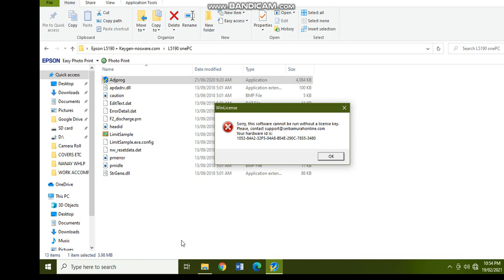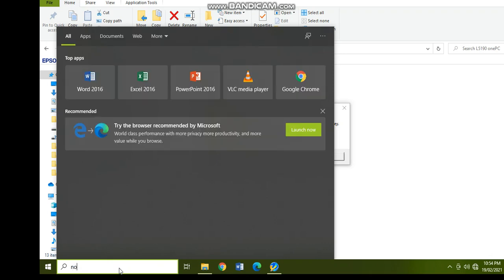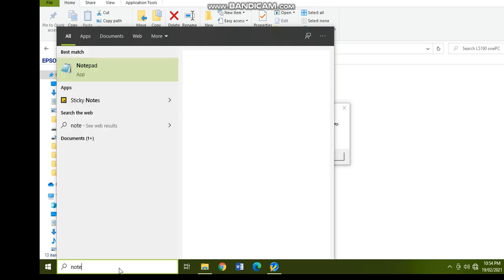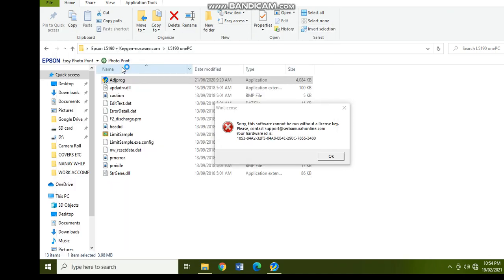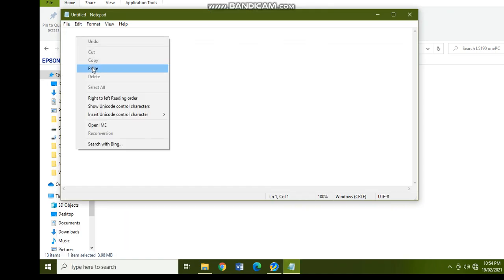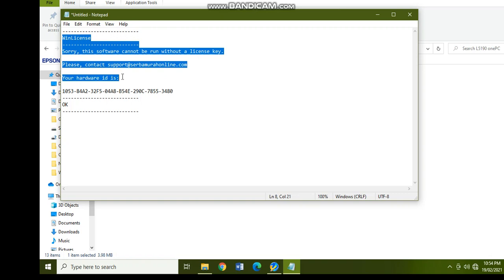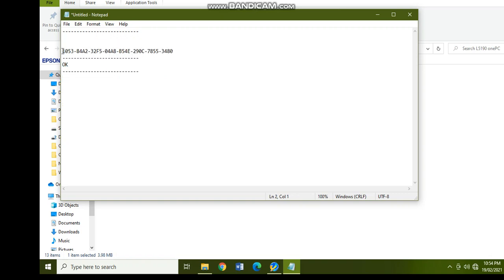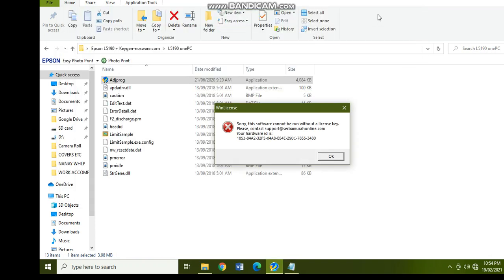In the search box, you have to type notepad. Open the notepad and right click and then paste. You can remove other words and just leave the hardware ID to be copied later. So let's just minimize it and close this Win License.